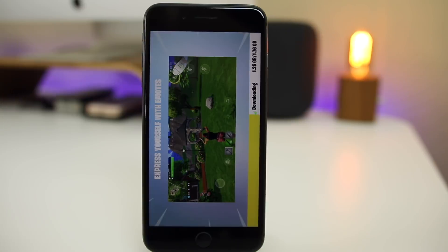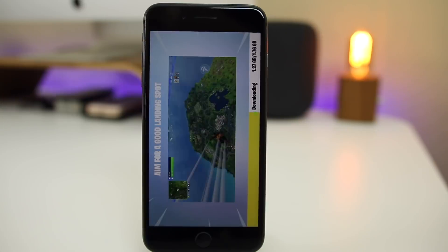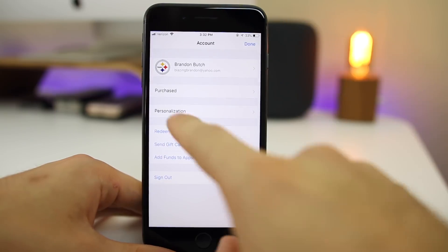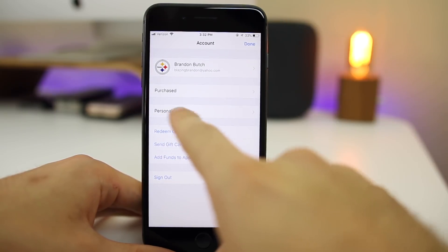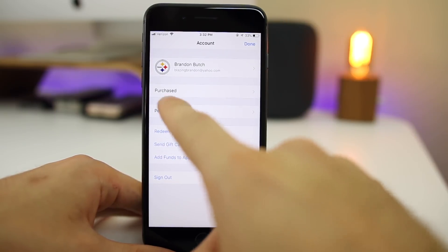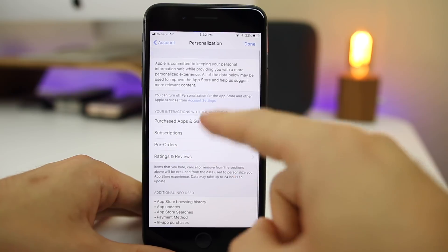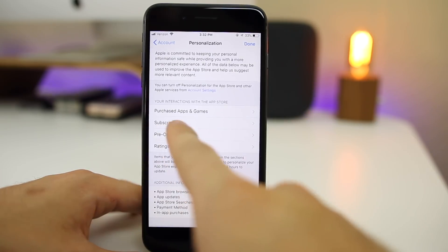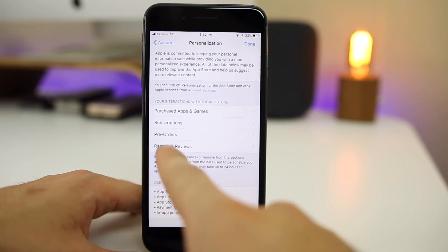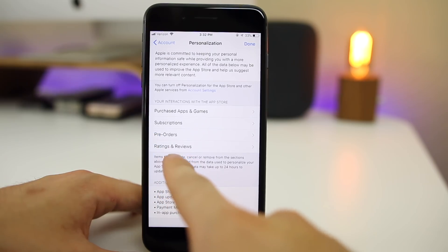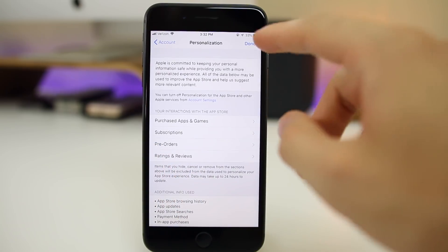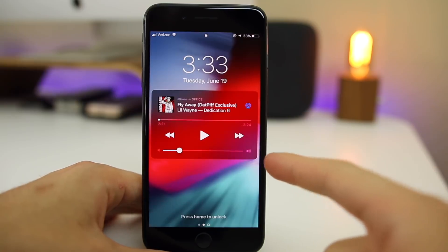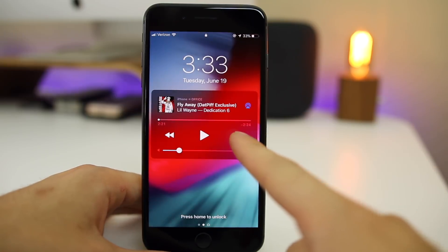Fortnite now opens up on beta 2 — in beta 1 it would just crash instantly, but now it does load. Also, in the App Store, if you click on your account, you'll see a new pane for Personalization. Click on that and you can personalize things inside the App Store: you can see your purchased apps and games, your subscriptions, your pre-orders, and your ratings and reviews — a pretty cool tab.